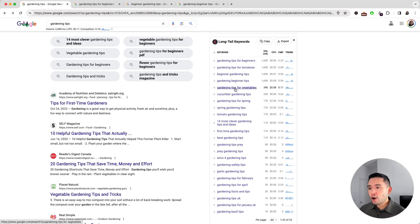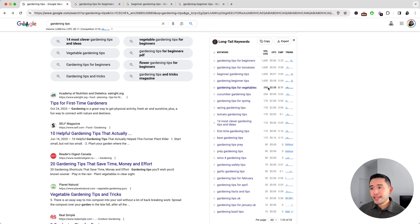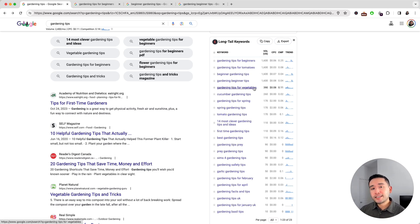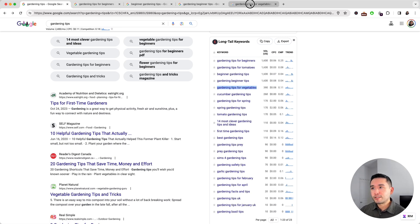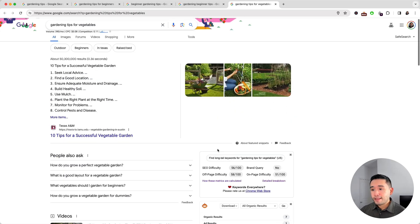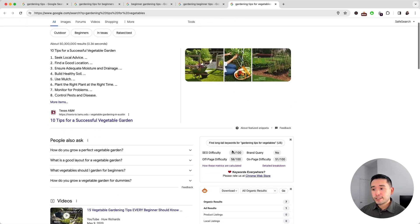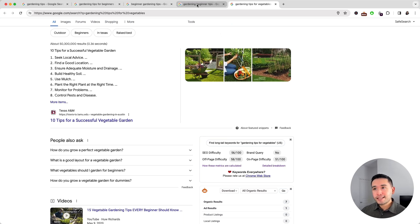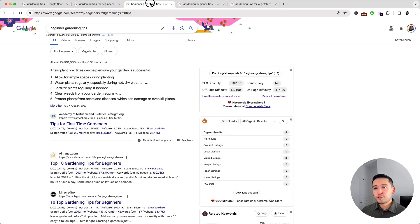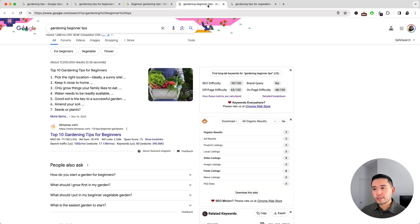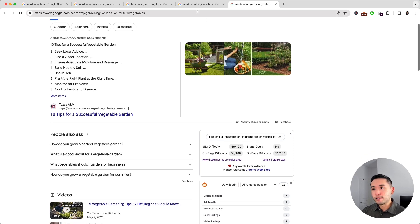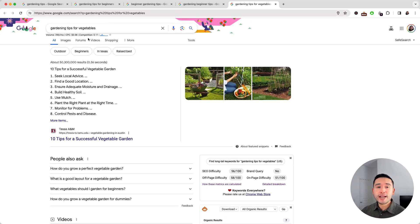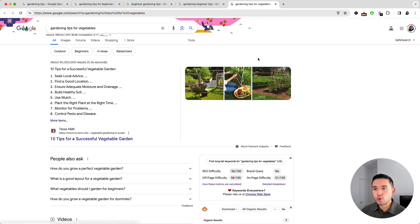Now let's take a look at another keyword. Let's do 'gardening tips for vegetables'. Now the search volume is lower, but that's okay because if it is still relevant then we definitely don't want to neglect it. So I'm going to open up the search results and the SEO difficulty is 56, so a little less than these two other long tail keywords. The off-page difficulty is less as well, so this one is also another great long tail keyword for our website.